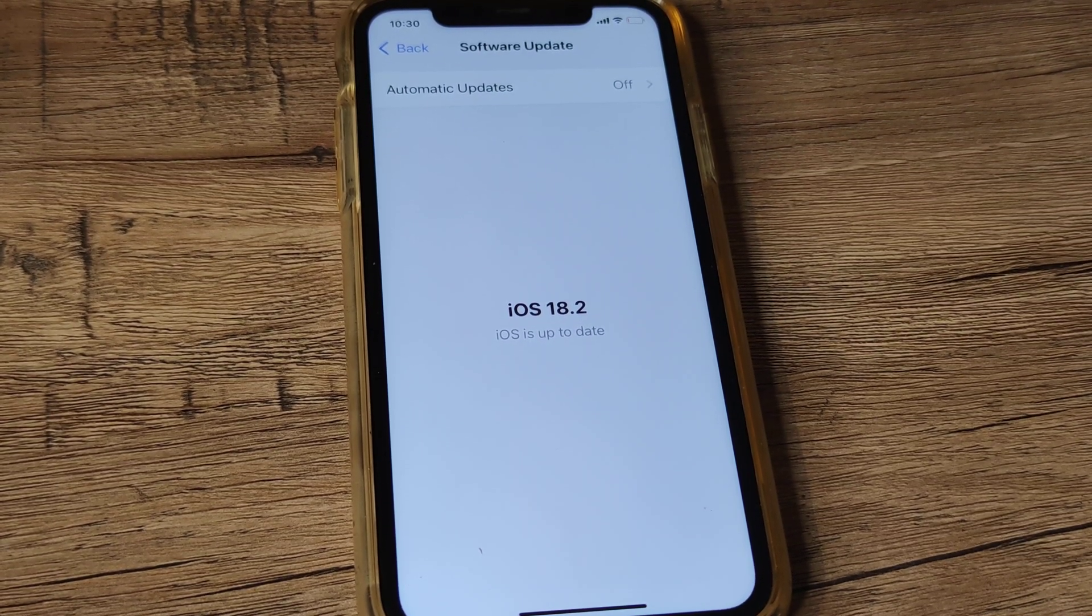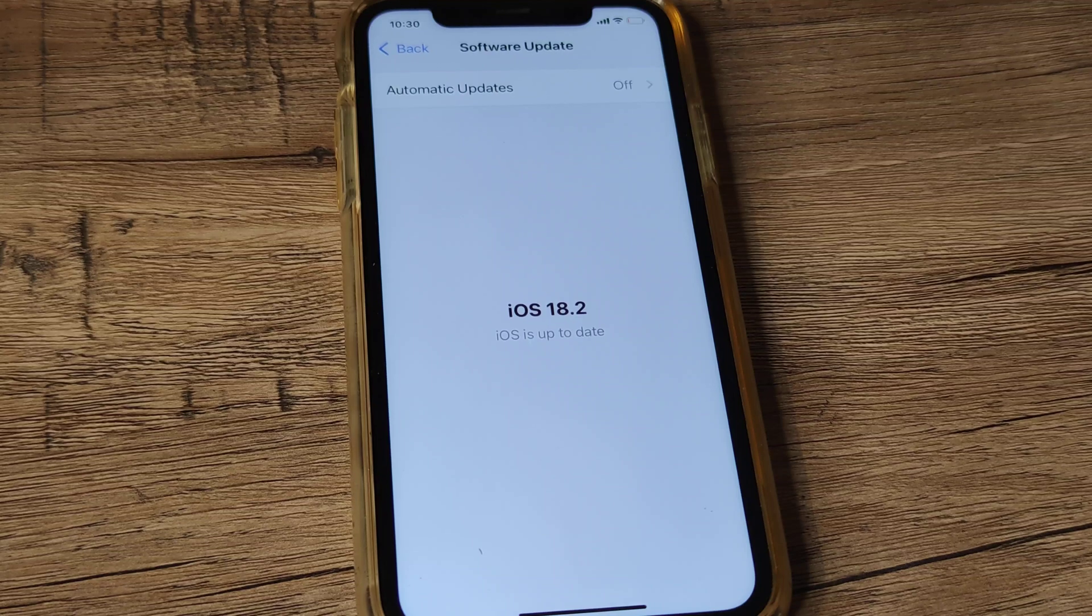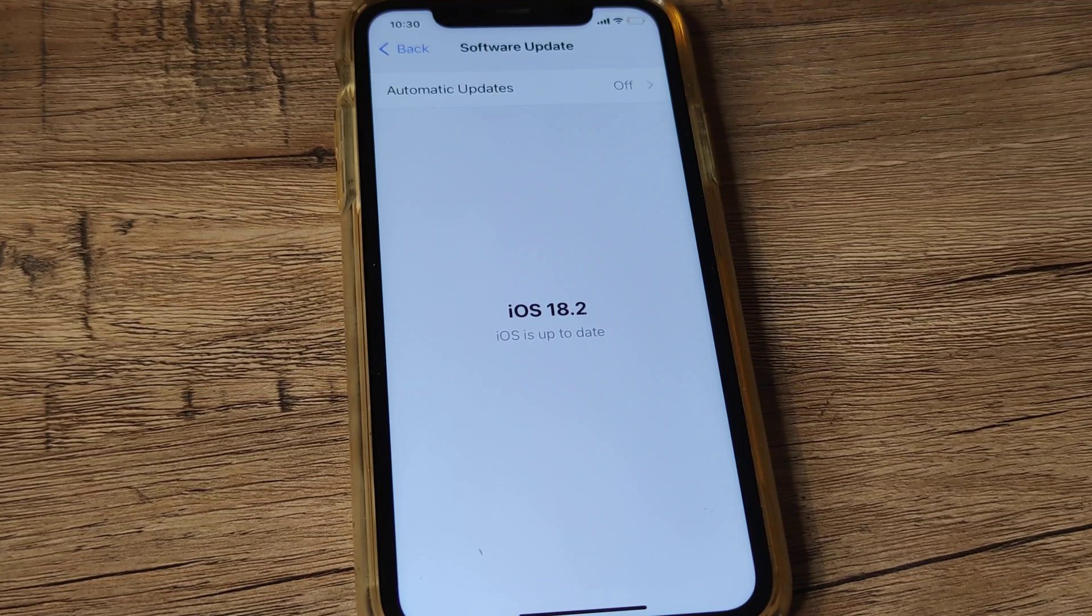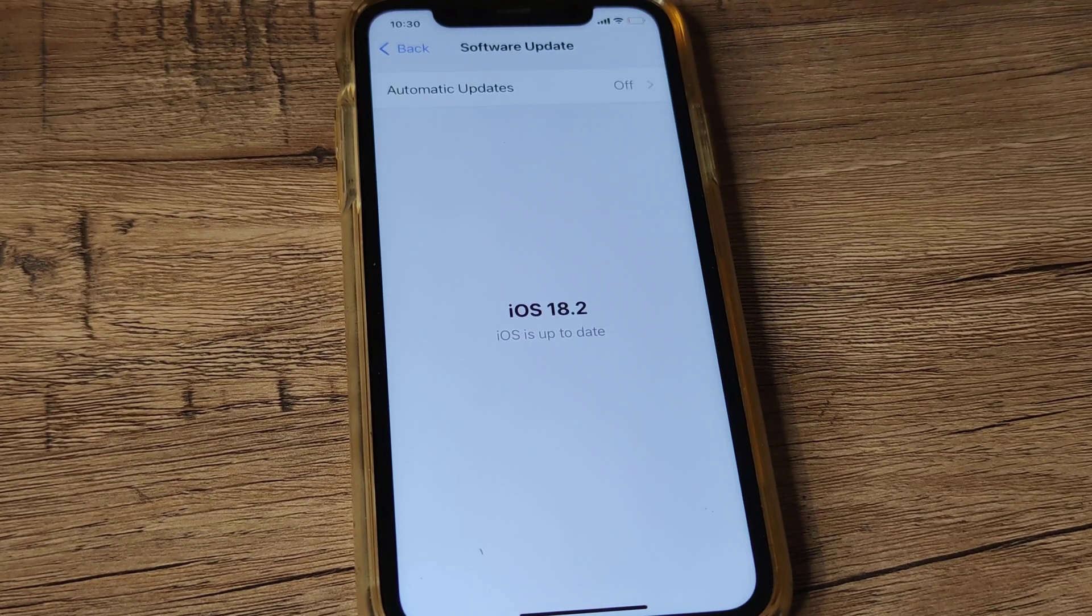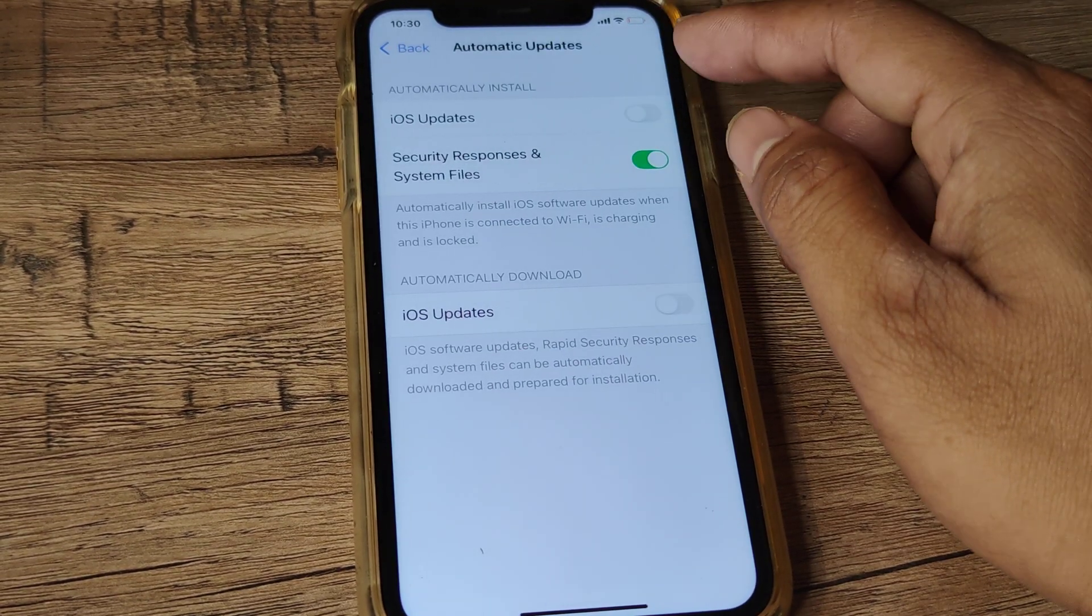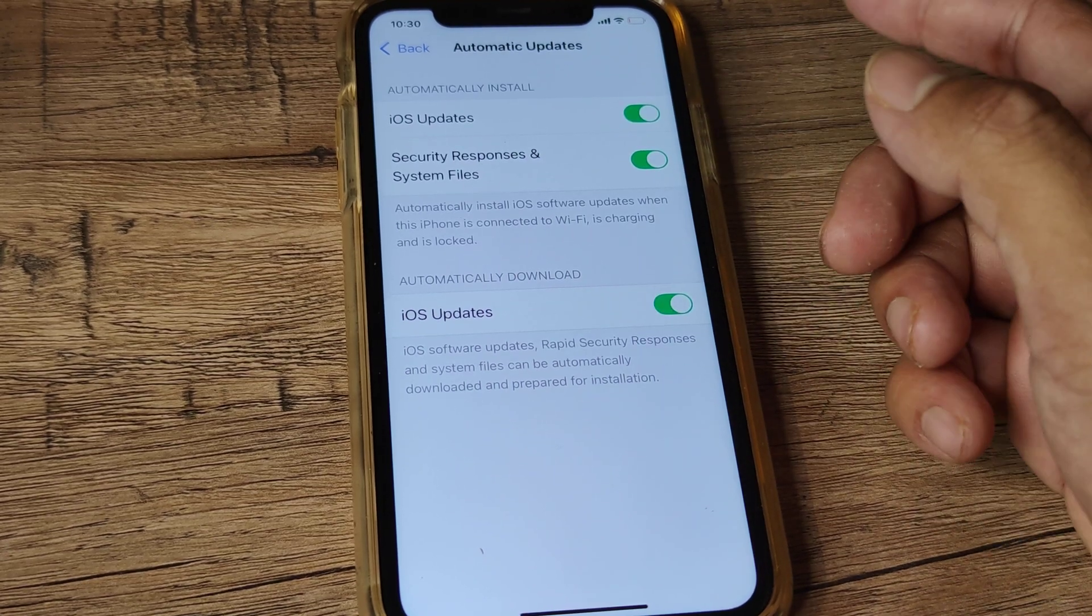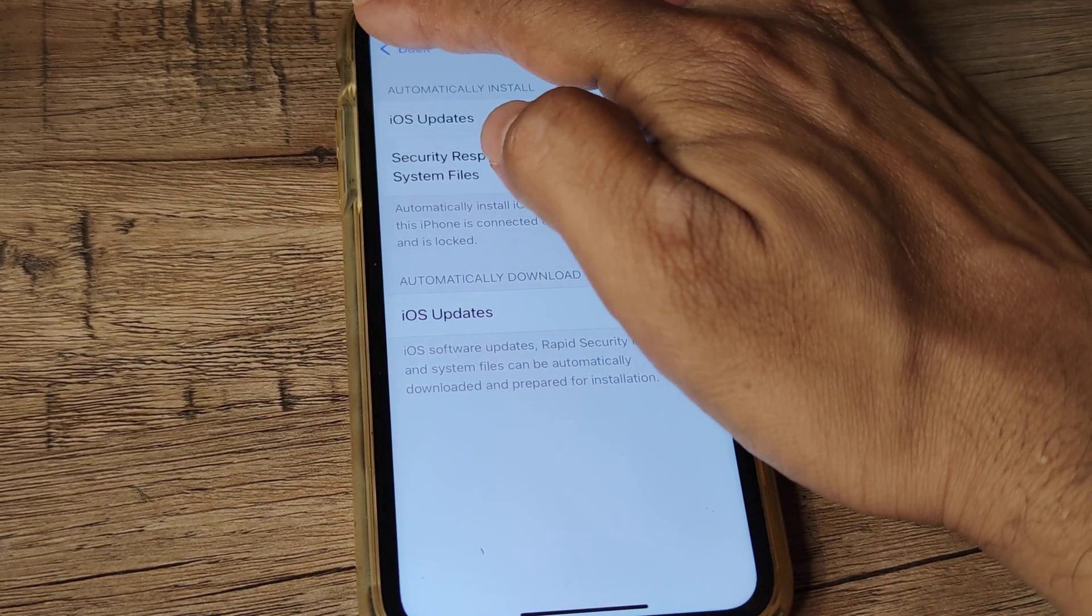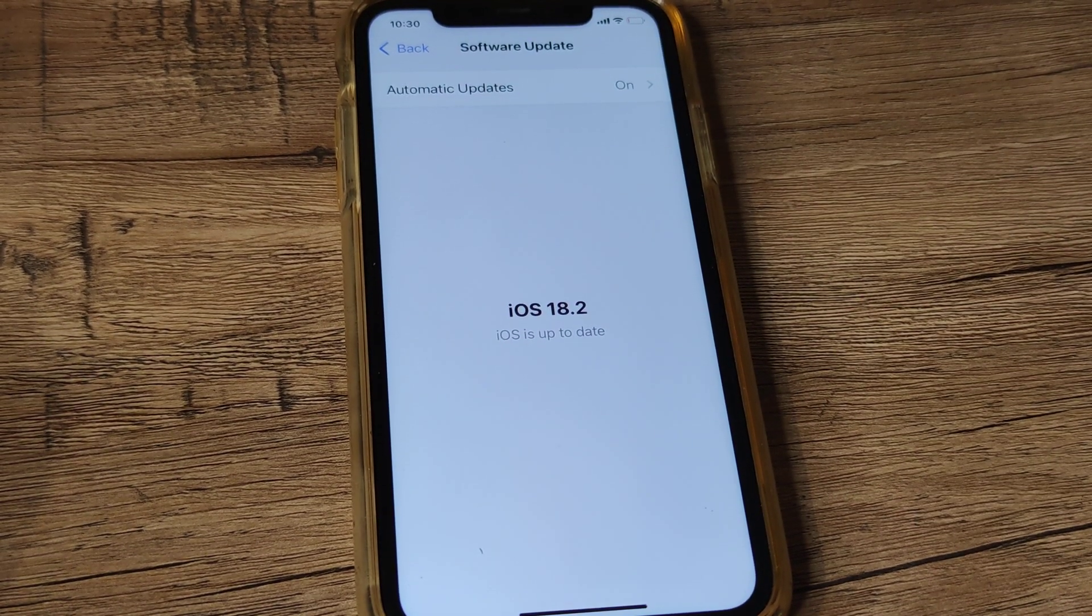But don't worry—if at any point you think you'd prefer migrating to the newer iOS, you can always come here, turn this on, check for the newer iOS update, and go ahead and update it.